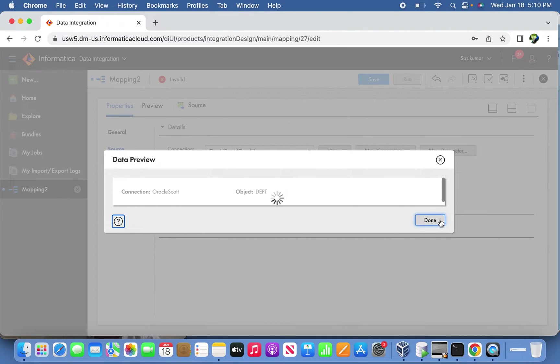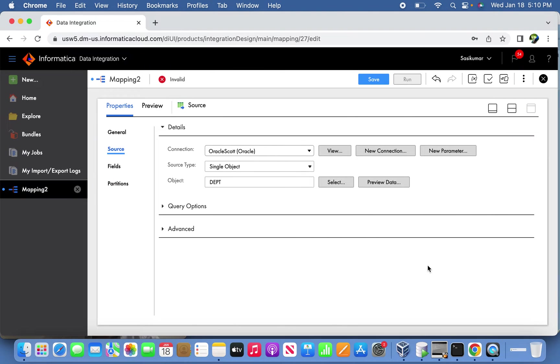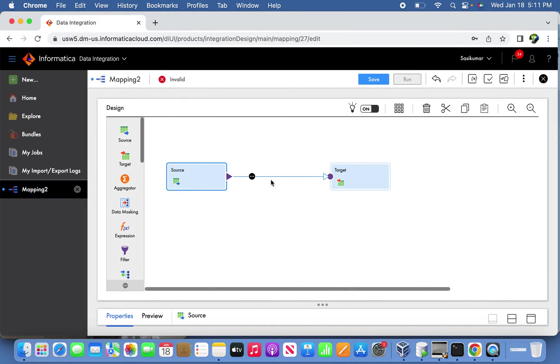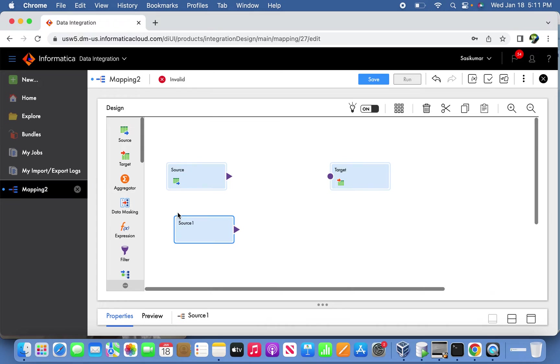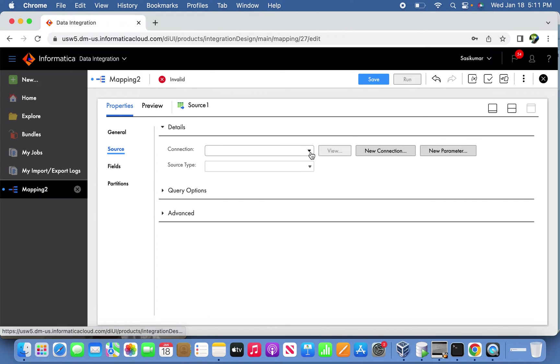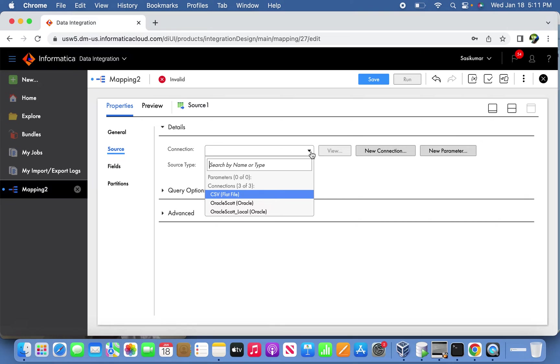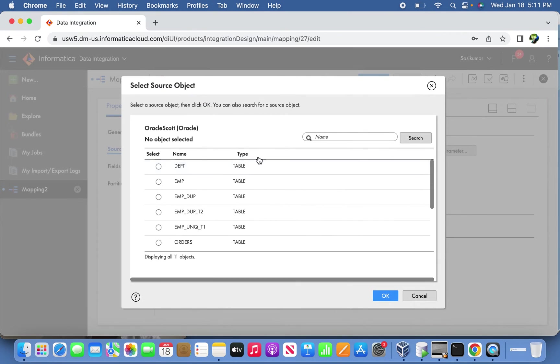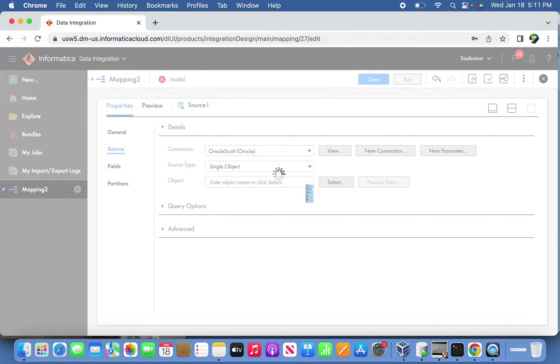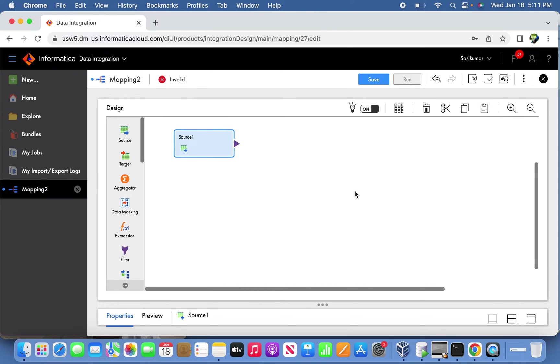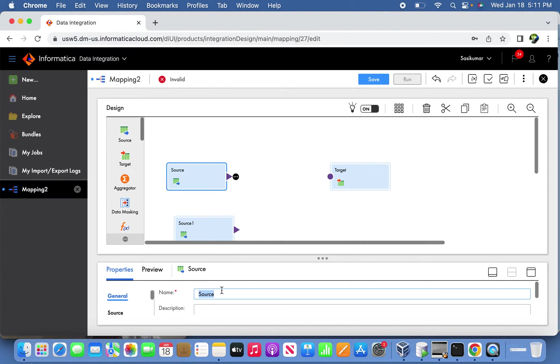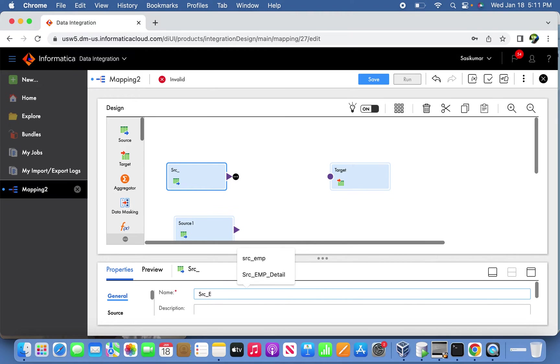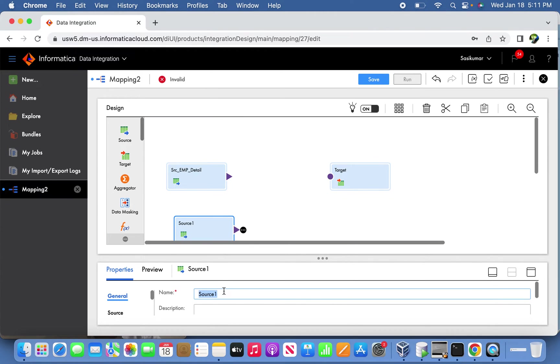You can double check the data for records. Next source - the detail source - we can take from the master table, that is EMP. I'm going to give the name as source_EMP_detail and source_DEPT.